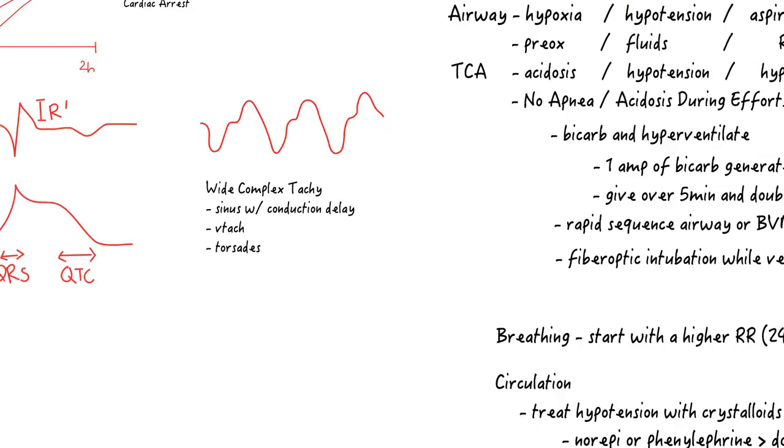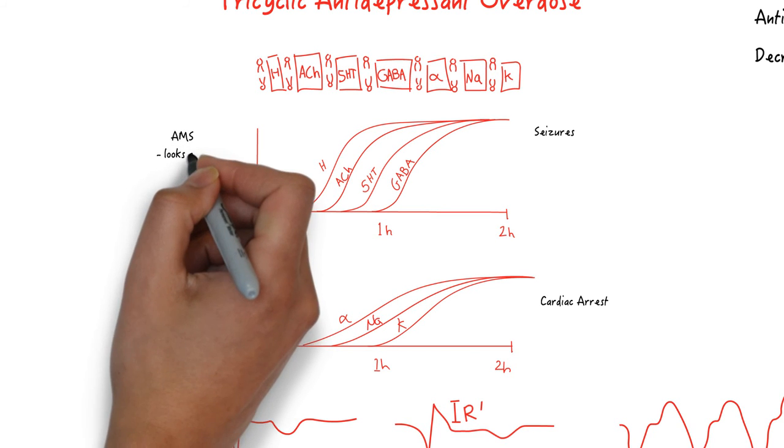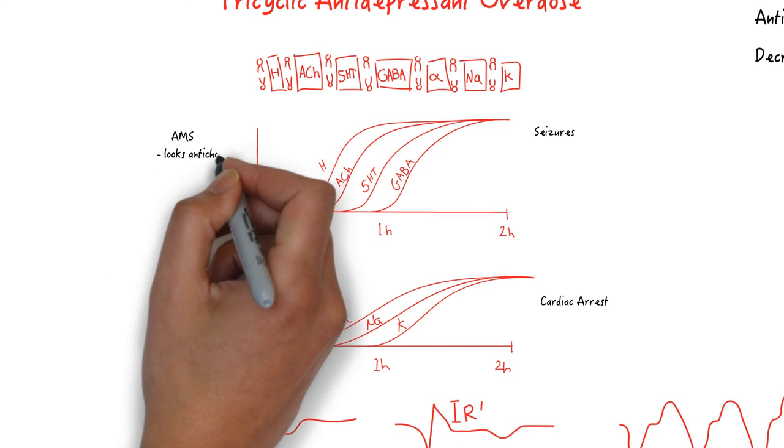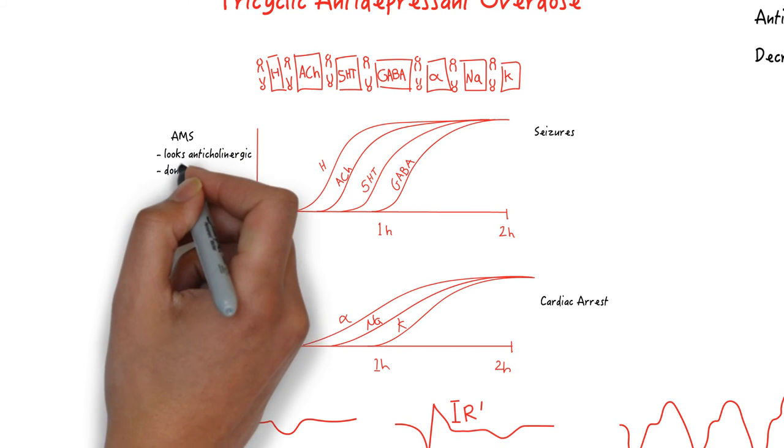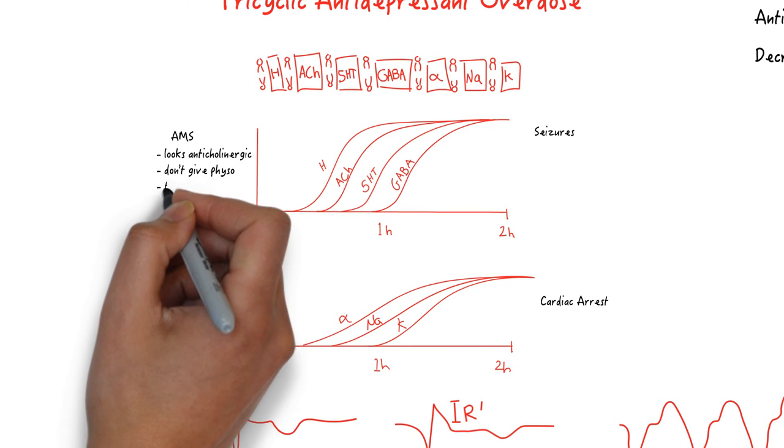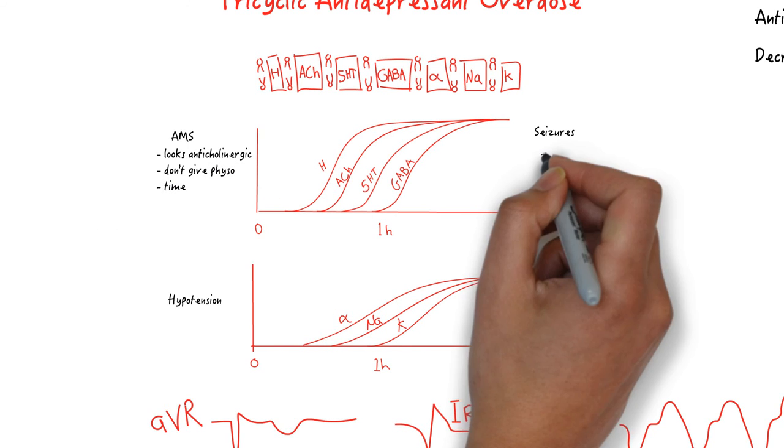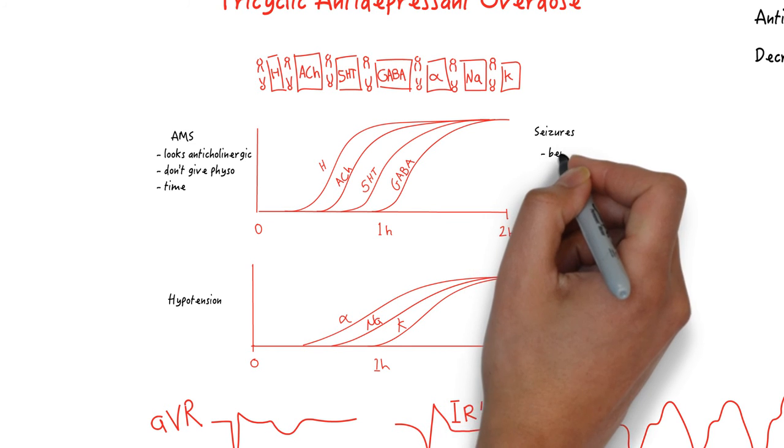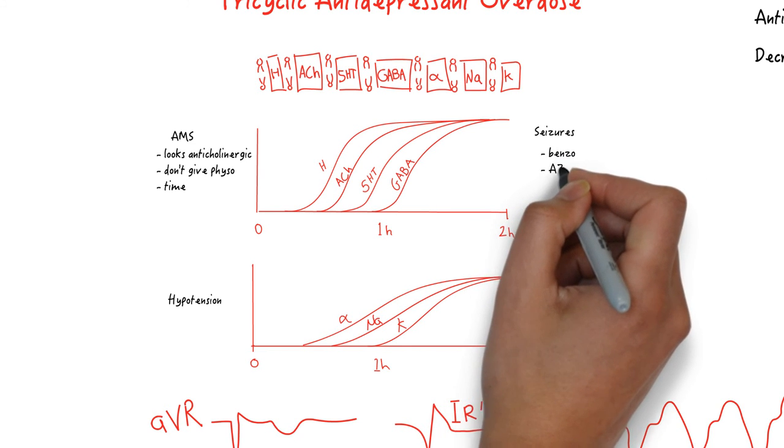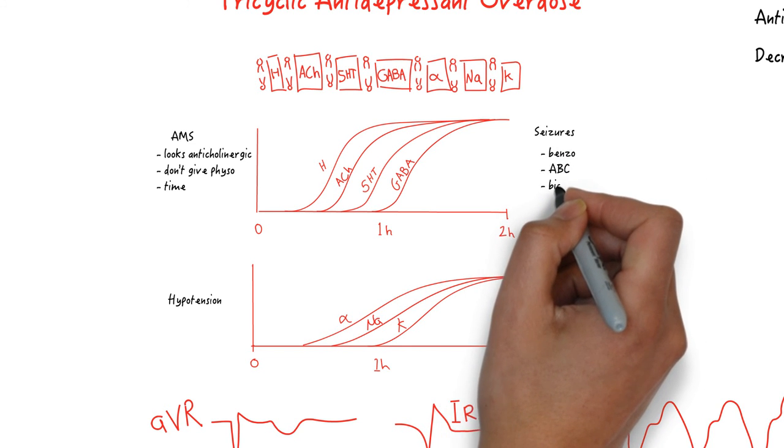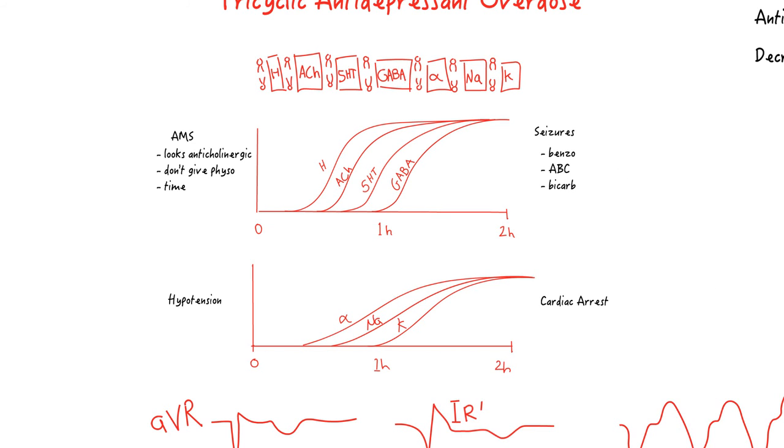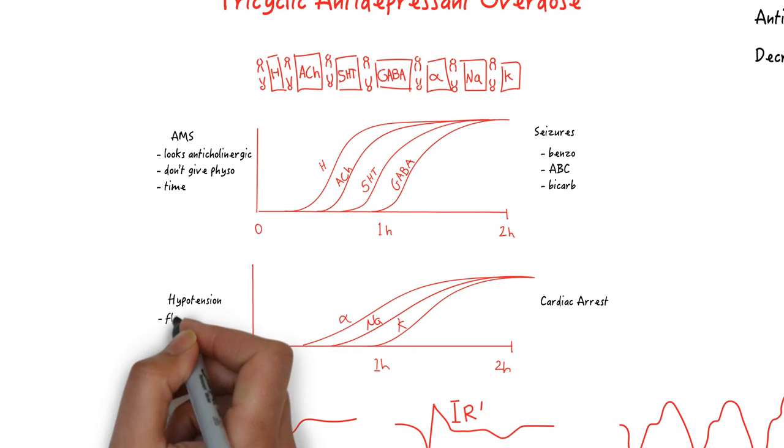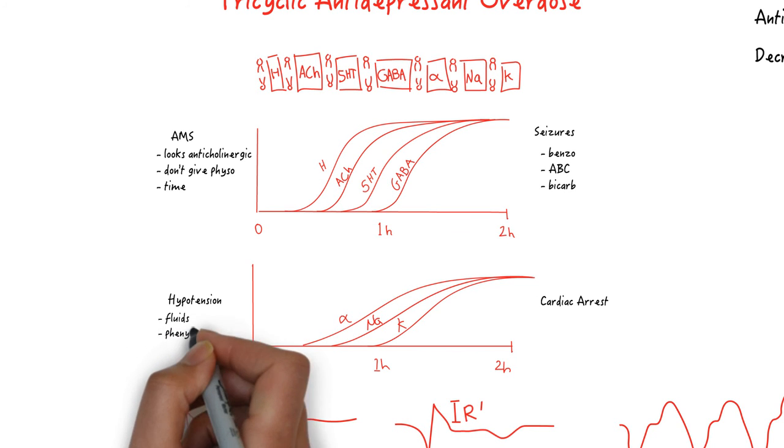In summary, TCA causes altered mental status, seizures, hypotension, and cardiac arrest. For altered mental status, they look anticholinergic but definitely do not give physostigmine because you can precipitate seizure. The treatment is time. For the seizures, this is very responsive to benzodiazepine. However, you must quickly control the ABCs and make sure to alkalinize against the acidosis that has surely developed. Hypotension is treated with fluids and pressors.